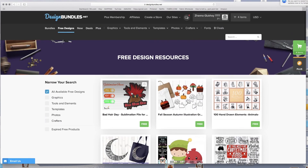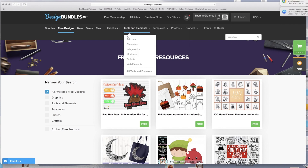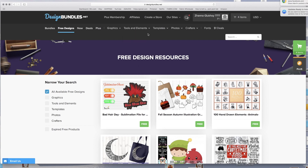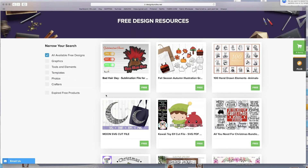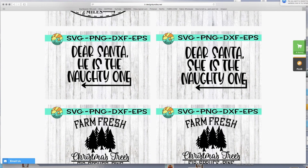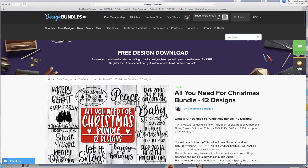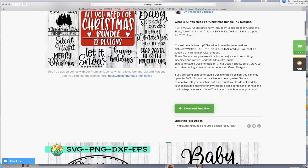To use this site you do have to sign in, but you don't have to buy anything — just sign up with your email and that's how you get free stuff. Every Friday you get an email with a Friday freebie, a free bundle that's usually not in the regular free items. This is a Christmas one — see how it has SVG, PNG, DXF, and EPS files.